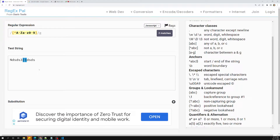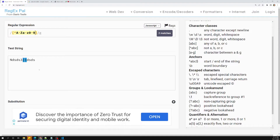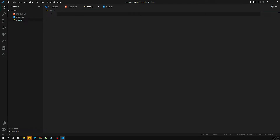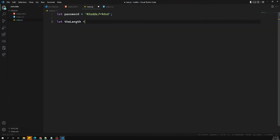So what I'll try to do is combine all these regular expressions to test the password. Let's see this in JavaScript. I'm opening the main.js file and I'll define a password variable with some special characters and a letter.